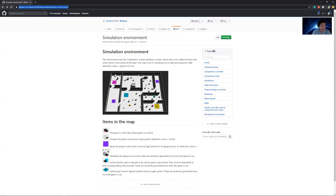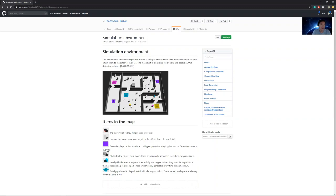On the wiki page, it gives you the detection colors which we'll be using later for camera recognition. The walls have a color of 0.33, 0.33, 0.33. The victims are 0, 0, 0. And the color of the activity blocks is set to the actual color that it is. We'll take a look at that within the simulation view later.